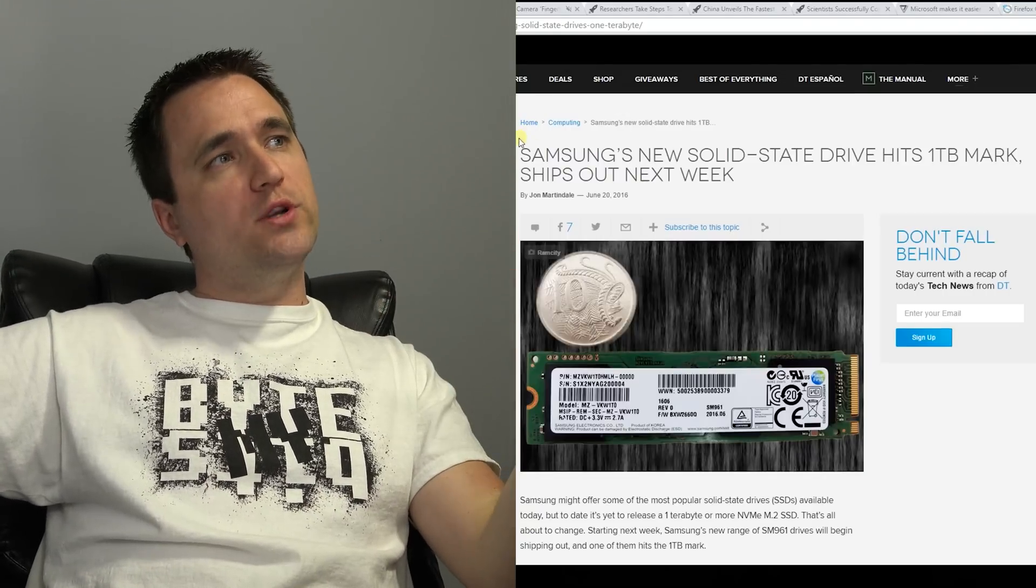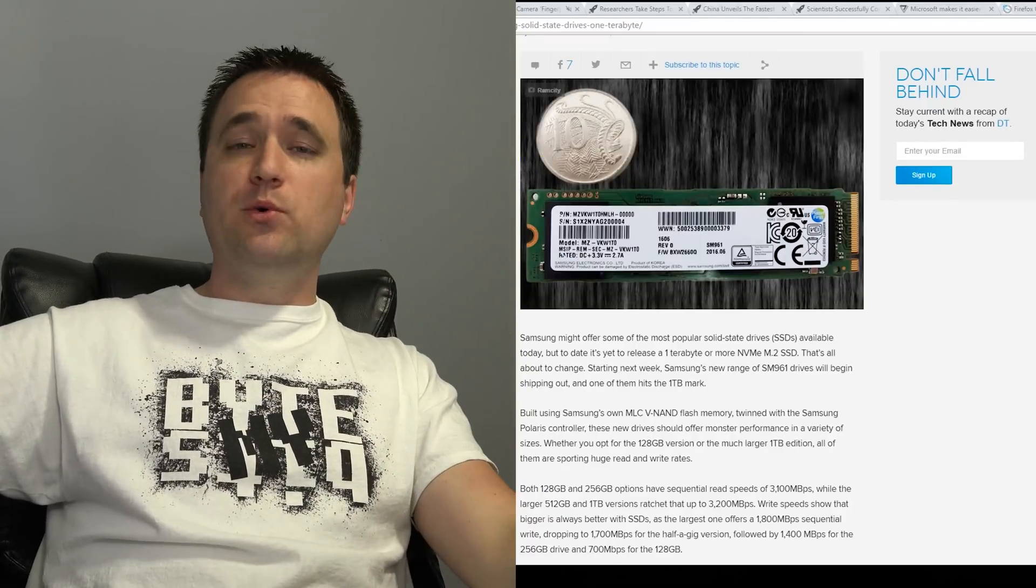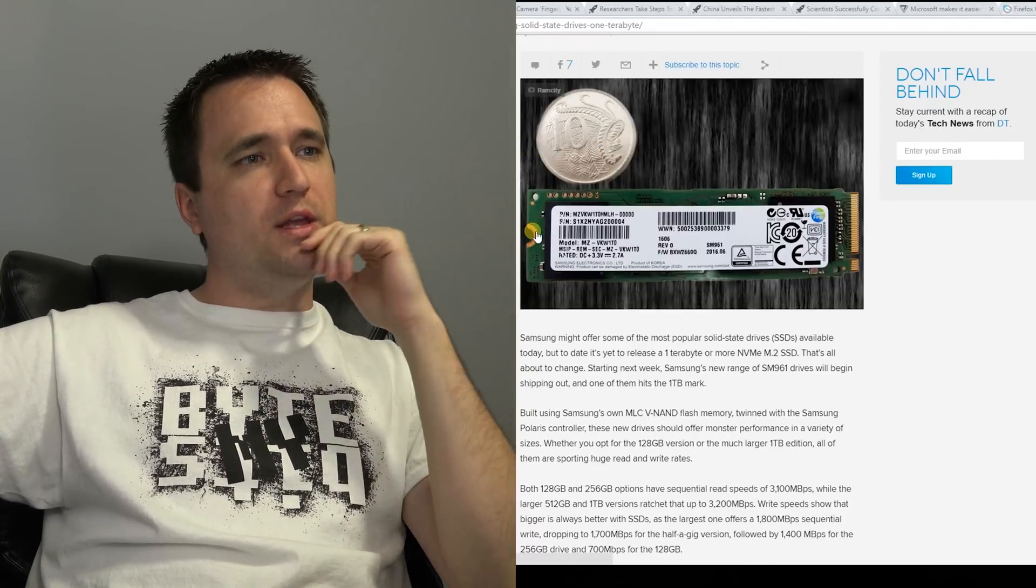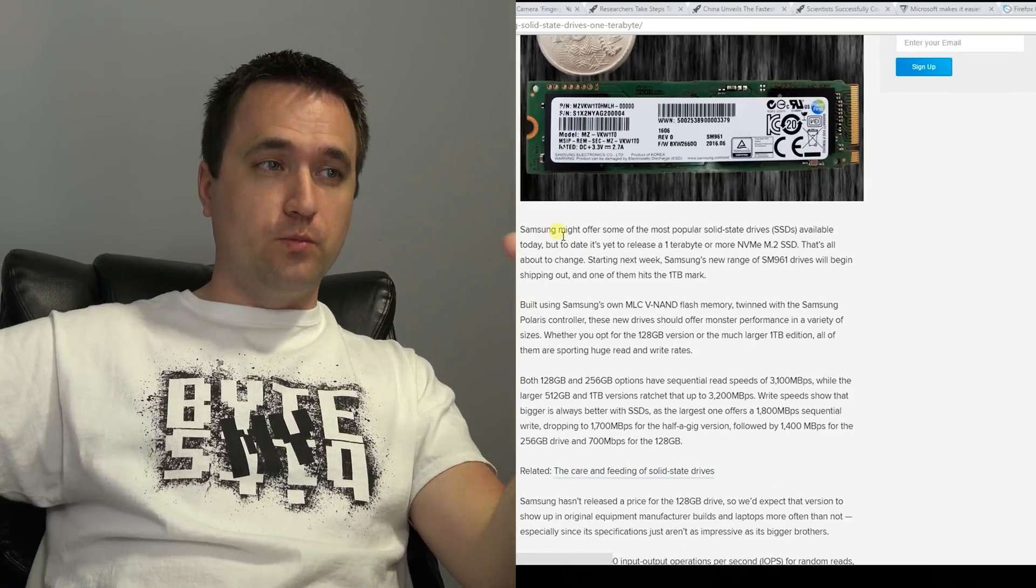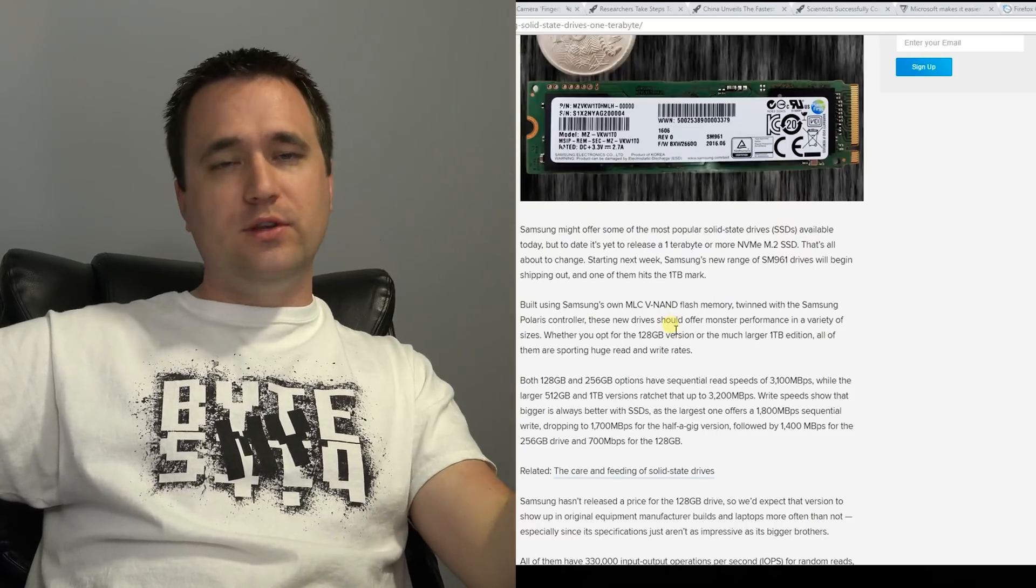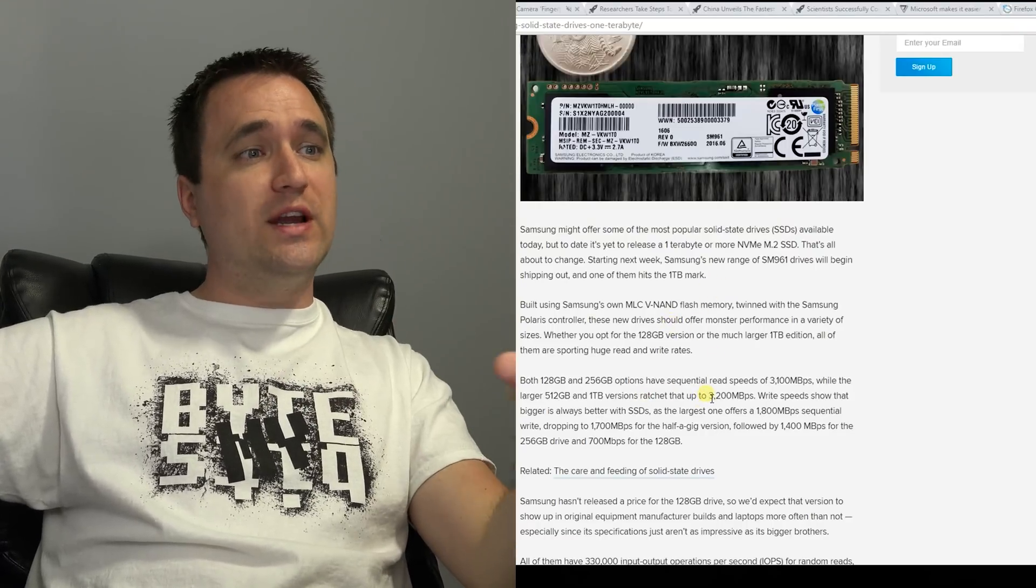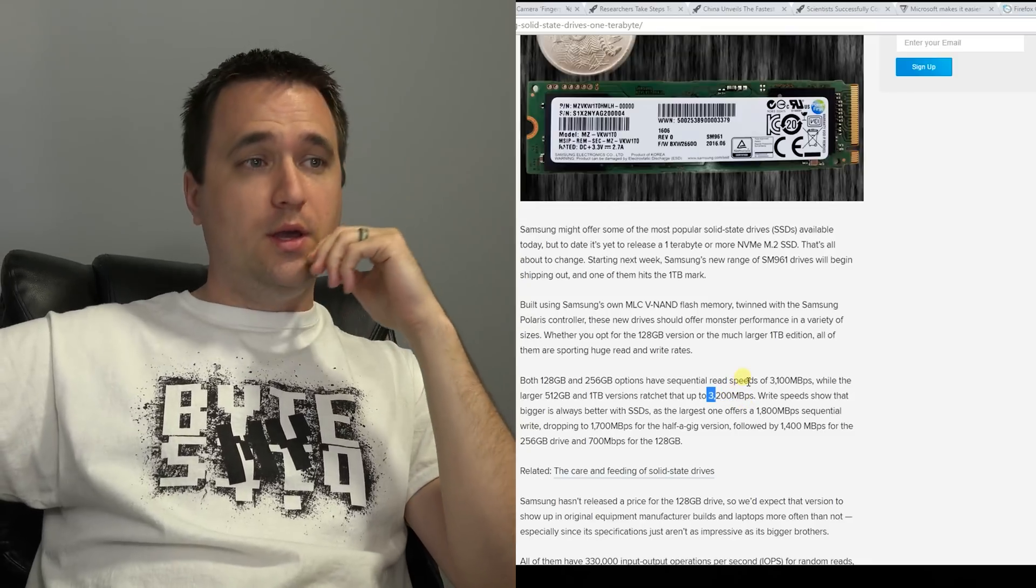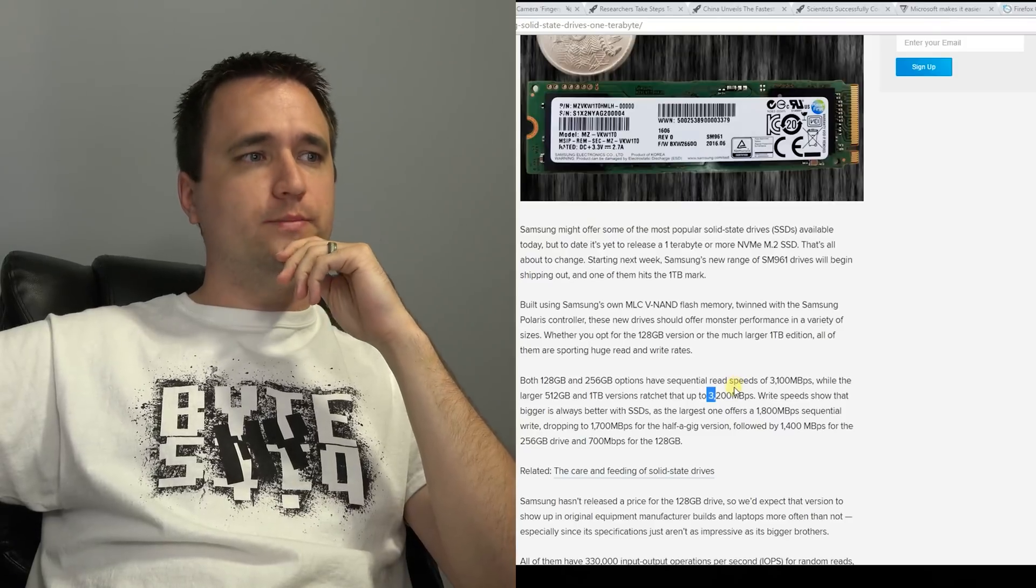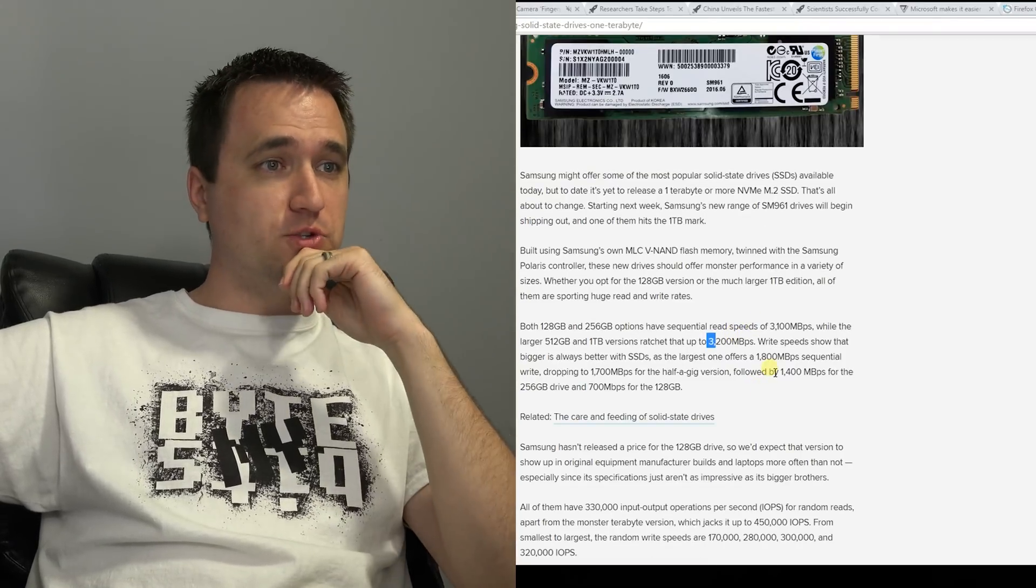The second story is a little bit more techy on a computer side. Samsung is going to be releasing a one terabyte NVMe drive solid state M.2 pretty soon. And it is crazy. Now, the reason why I bring this up is because the one terabyte is up to 3200 megabytes per second read speed, write speeds being upwards of 1800 megabytes per second.